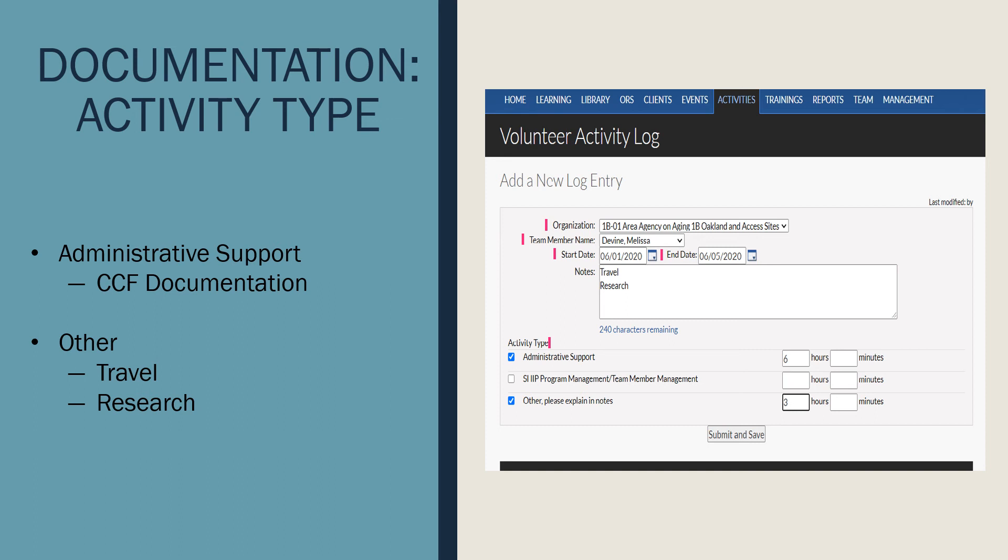Activities that need to be documented in the notes section when selecting Other include: travel to and from a team meeting, gathering of materials for events separate from the event date, travel to and from a training session, professional development from reading, research, and more.